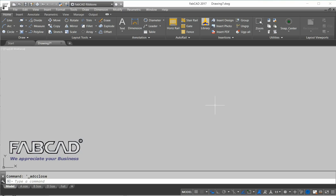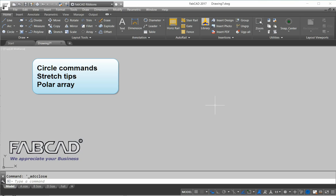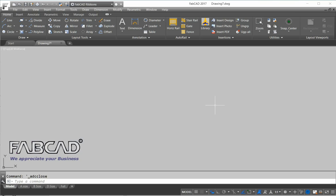Hi, this is Dave Phillippe with FabCAD, and in this lesson we're going to take a look at different circle commands that you may not be familiar with. I'll also show you some stretch tips that you may not have used before and to also explore the new polar array that's available.